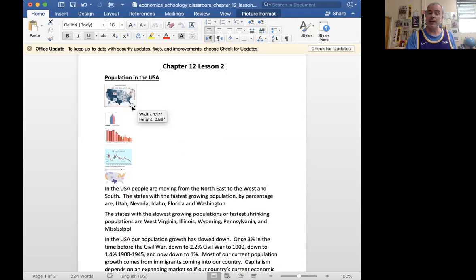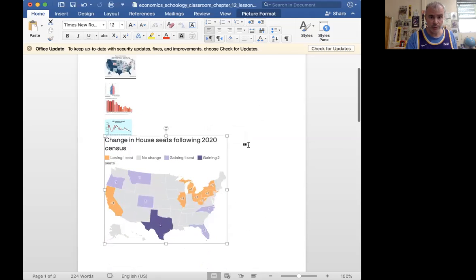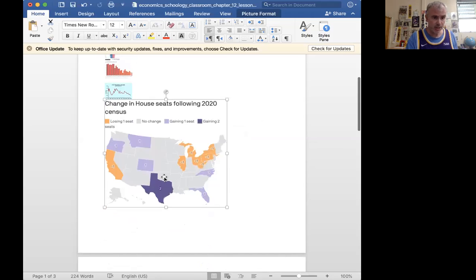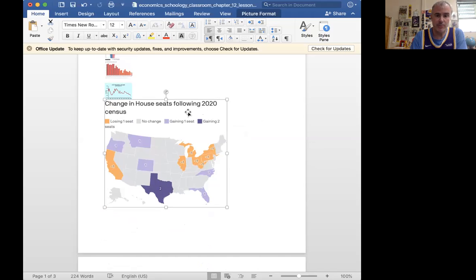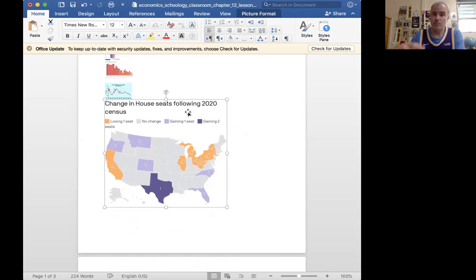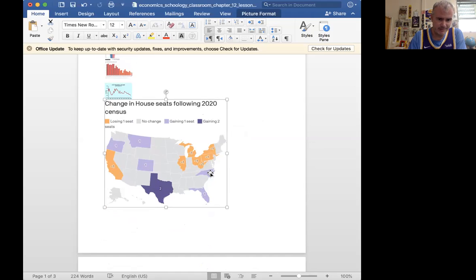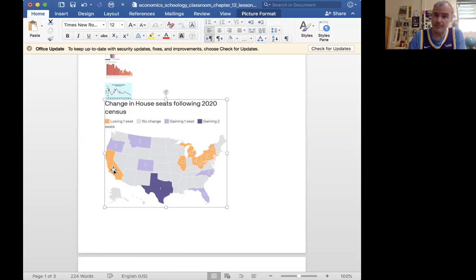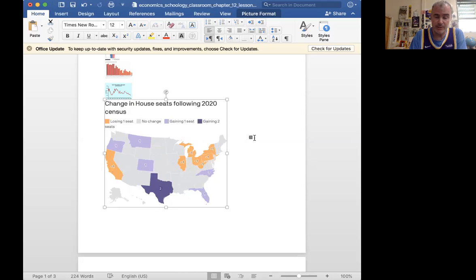In fact, we had a census in 2020, this is the newest information. The states in purple gained seats, and so in this 10-year period the population increased more than the national population. Texas was the most, Oregon, Colorado, Montana, I think, North Carolina, and Florida. The states that lost a seat - California, we didn't lose population, we didn't grow at the rate of the rest of the nation. But really a lot of these northeastern states are losing seats, they're losing population.